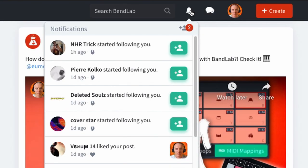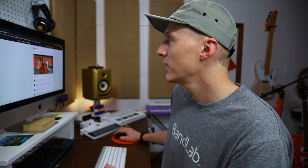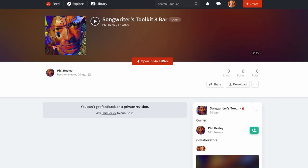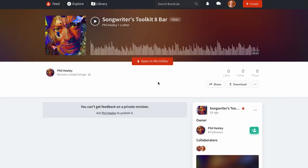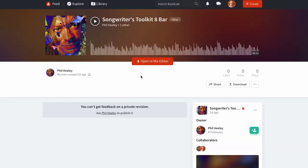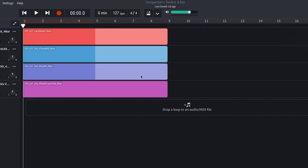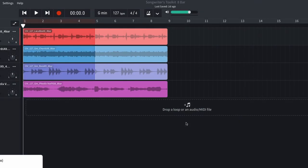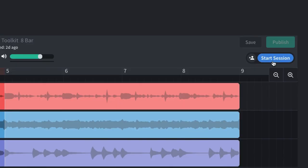Now, once you click into that project, and you're a part of it, and you accept that, then when you go to your library, you will see your projects listed to include any collaborations. Now that I have access to this project between Phil and I, I can open it in the mix editor and start to work on it. Live collaboration in BandLab is really that simple. One person invites another person or multiple people into a session, and then they can start working on it together.